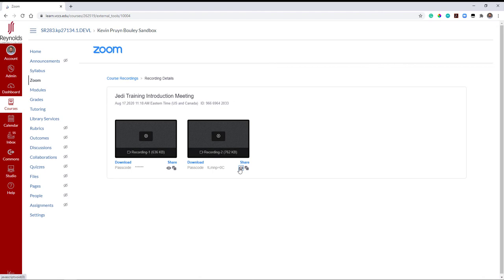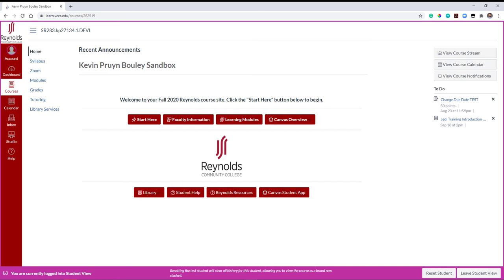Enabling Zoom in Canvas allows easy access of recordings for both instructors and students. Please keep in mind that your recording will take time to process before it is ready to be viewed or downloaded. Unfortunately, there is no indicator to display when it is ready. If you click the recording and get an error message, that means your recording is still processing.